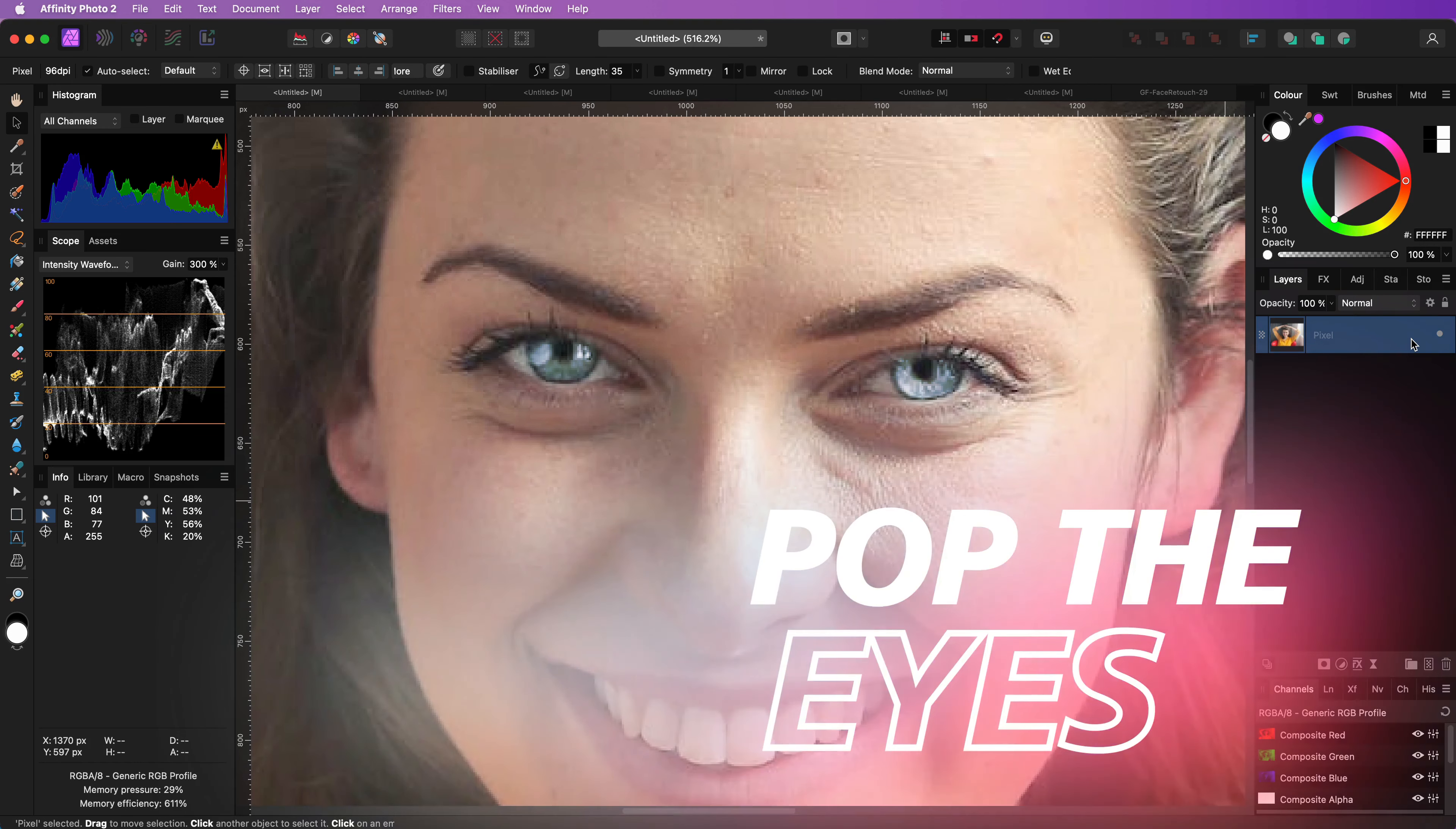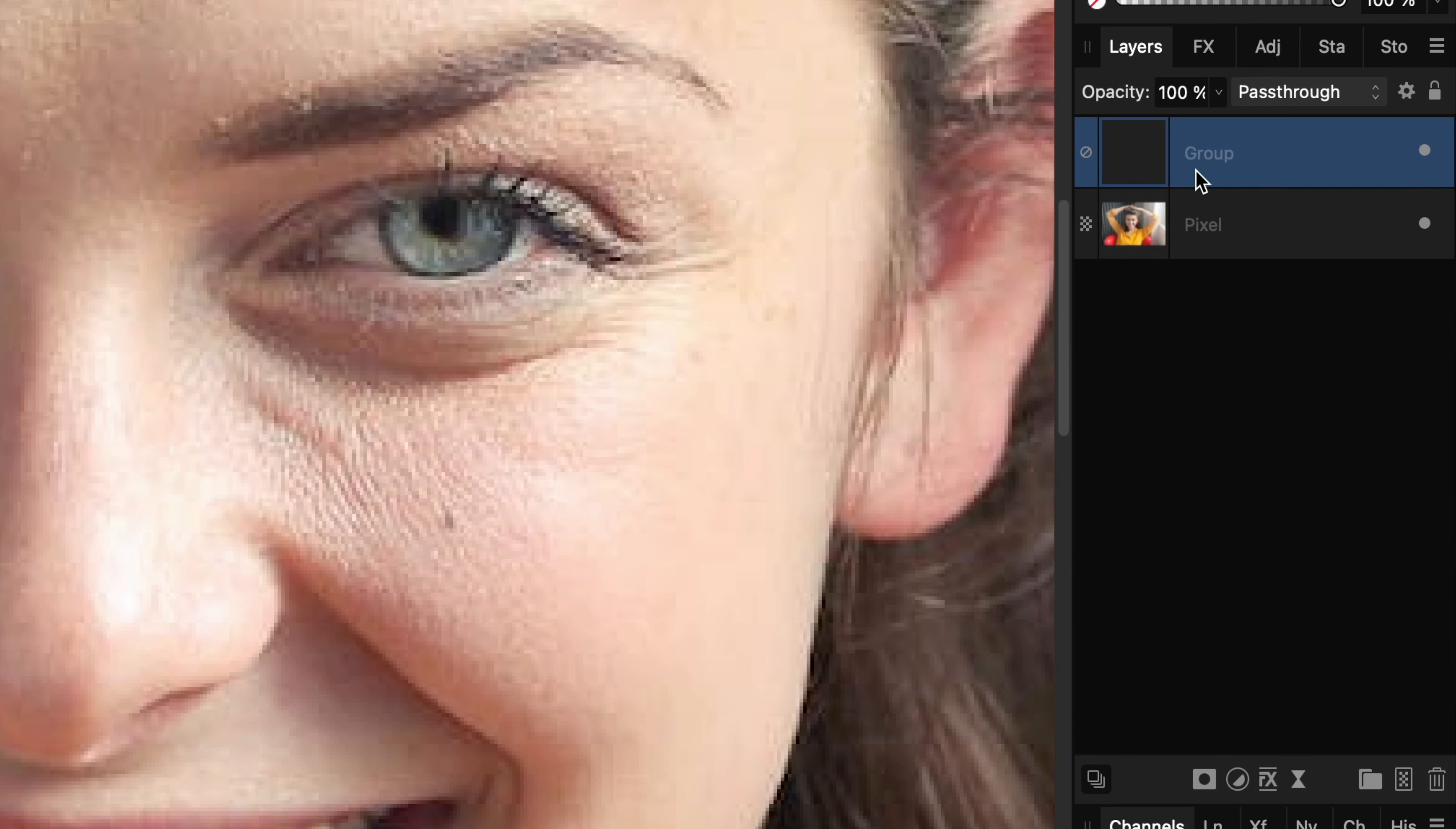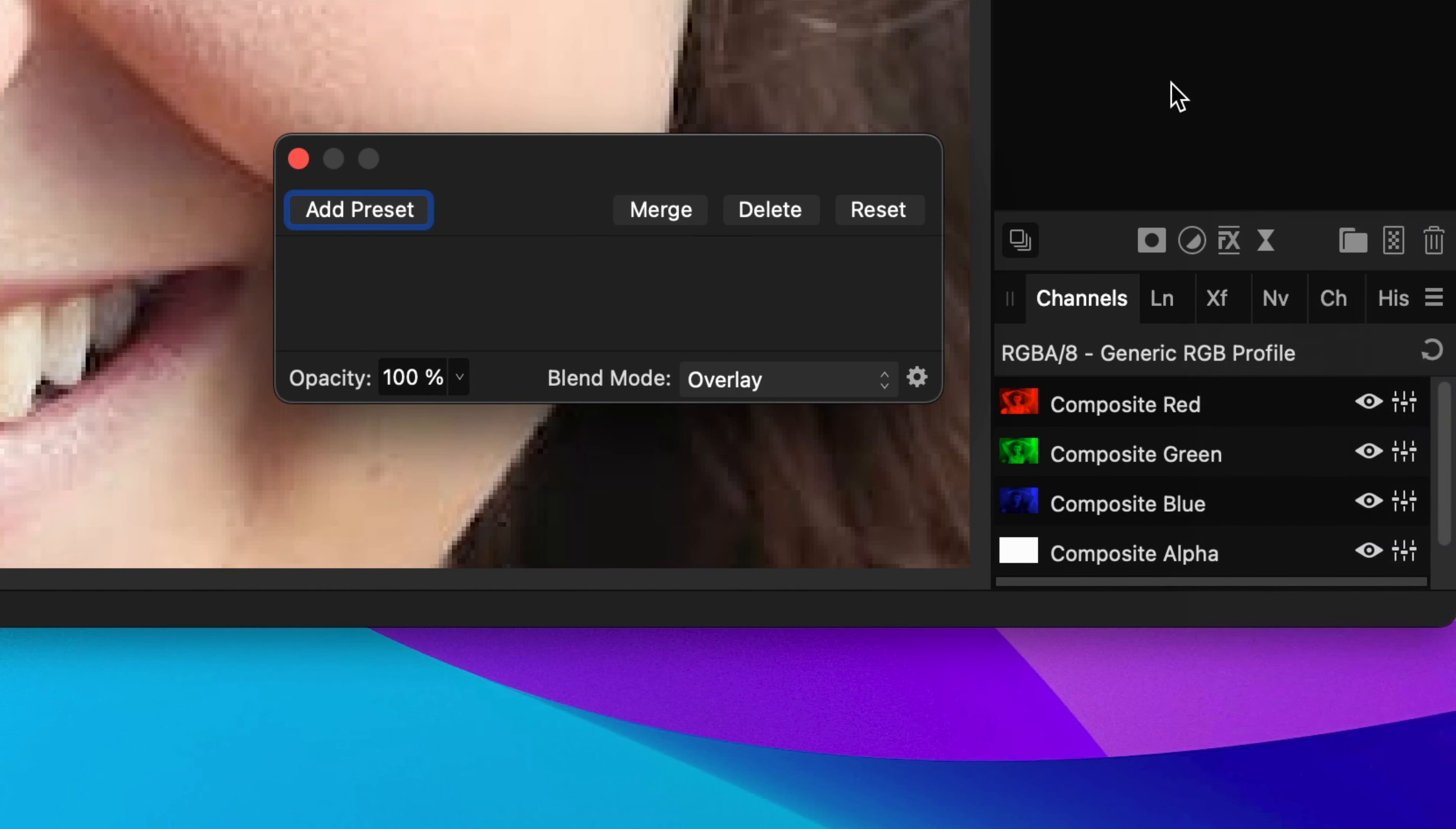Let's make the eyes pop. Start by adding a new group with the Command or Control-G shortcut. Next, add an Exposure Adjustment.